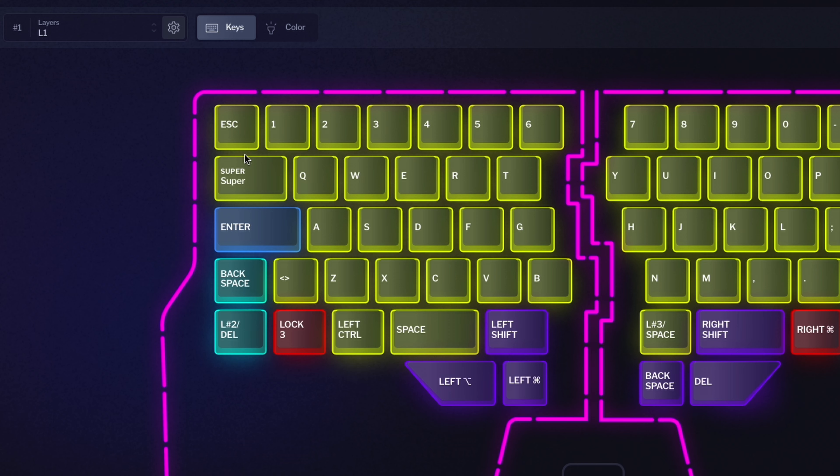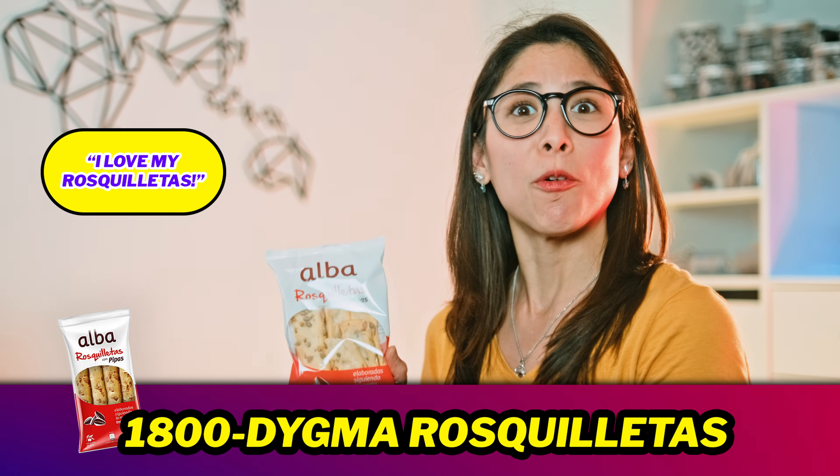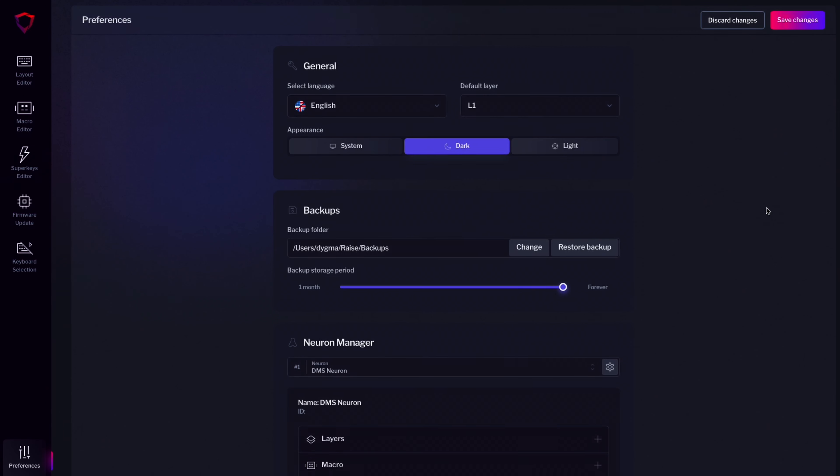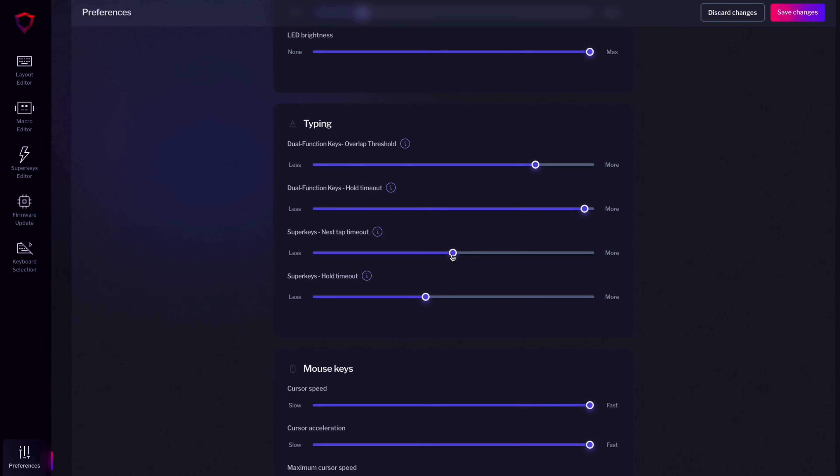Superkeys can perform almost any task you assign them. But just like every superhero, they also have their own kryptonite. The superkeys' kryptonite is that they must wait a few milliseconds for the next tap or hold to happen. This can result in inconsistencies, especially when you place them on alpha keys that you press in high-speed sequences. Fortunately, you can adjust the wait time in the preferences menu to suit how fast you want your taps and holds to be triggered.